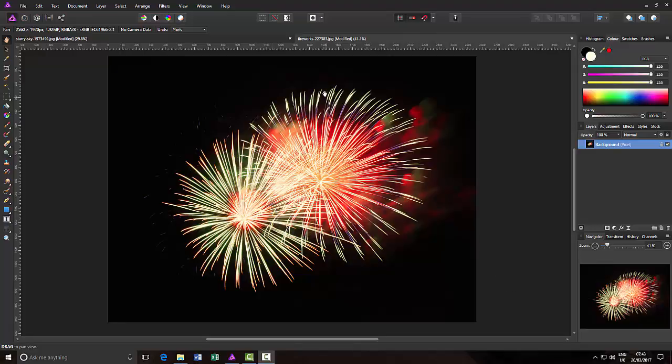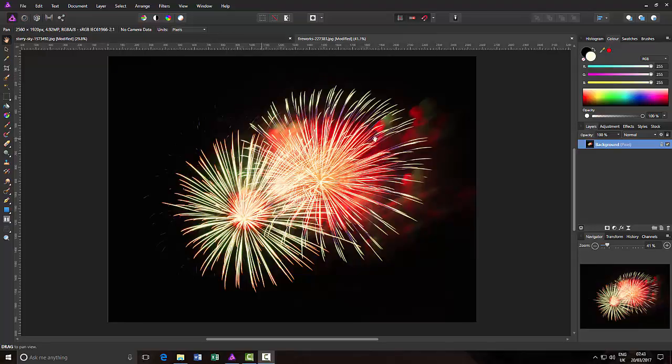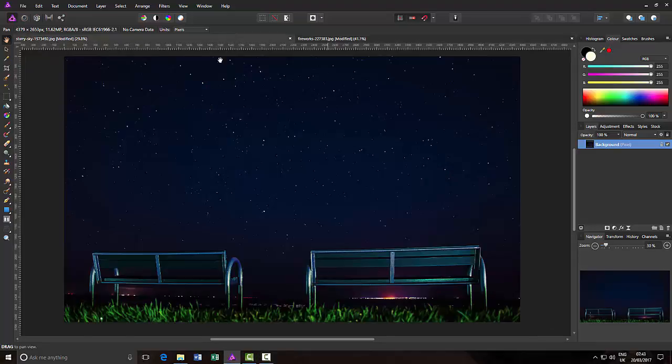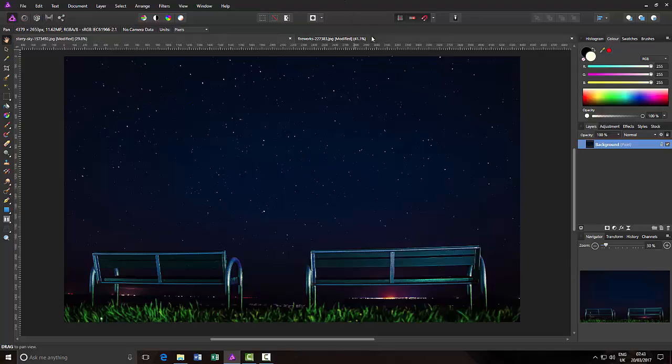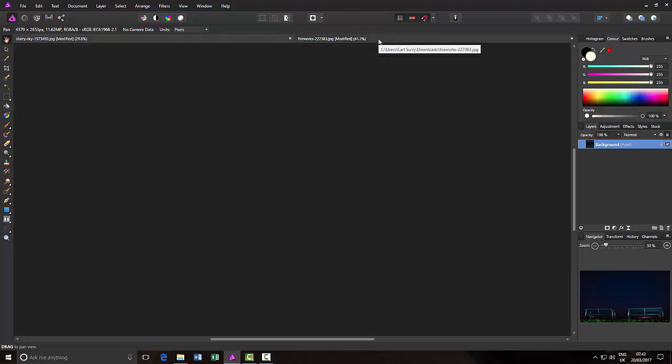Now, to show you the example of this, I've got this image of a firework and I've got this image of the night sky. This one definitely came from Pixabay.com and I'm fairly certain that this one would have done because I get most of my images from royalty free websites like Pixabay and there are a few others.